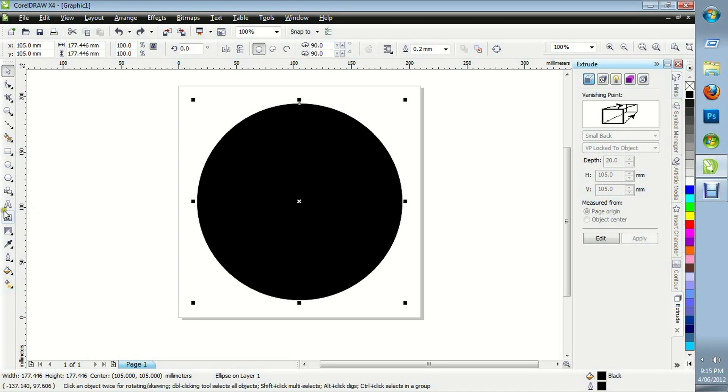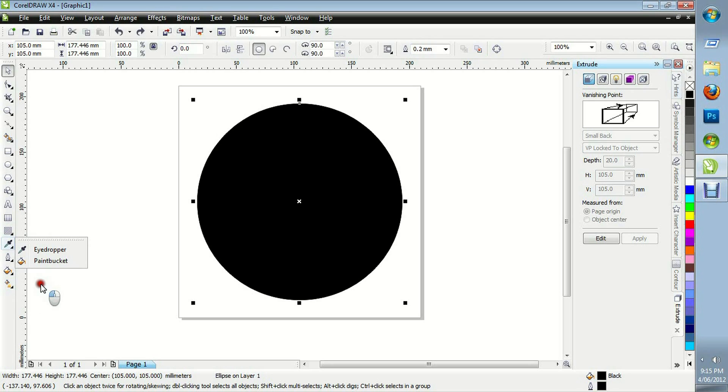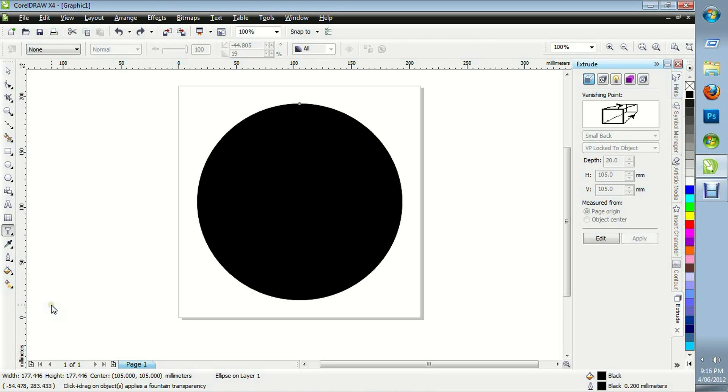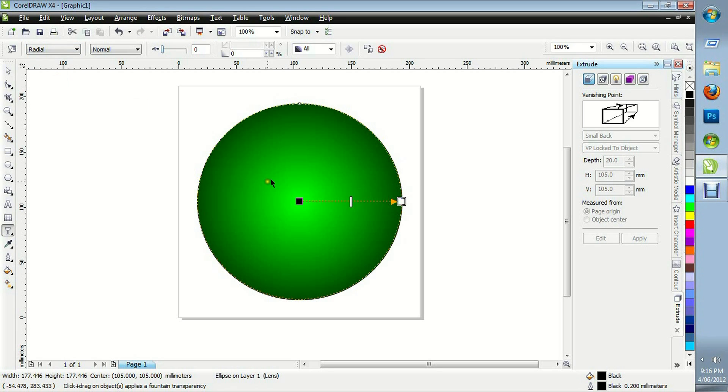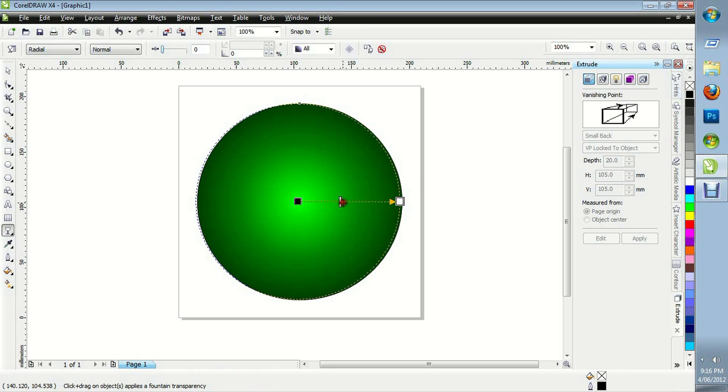On this black circle we're going to make this transparent. Click on the drop bar and we'll go to Radial. Move this around until it looks nice.